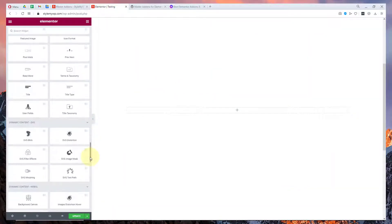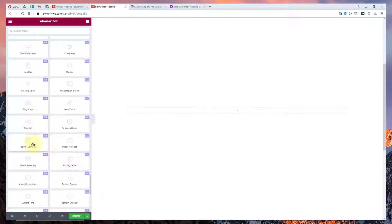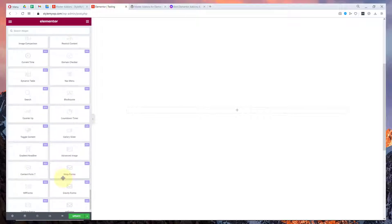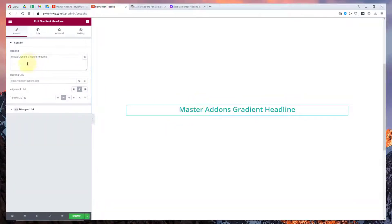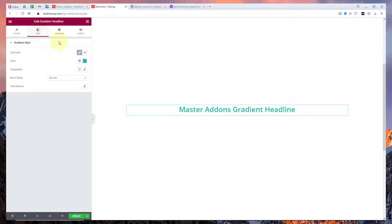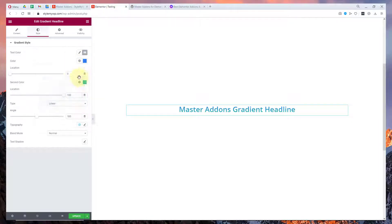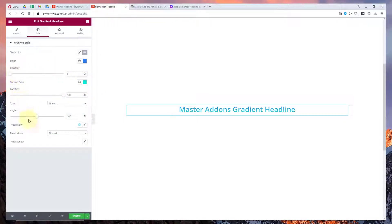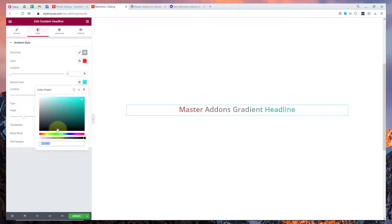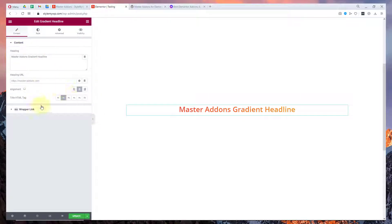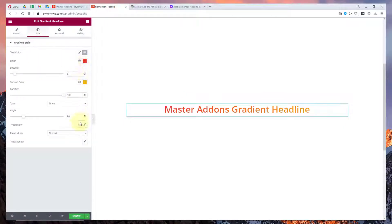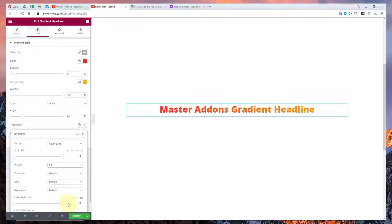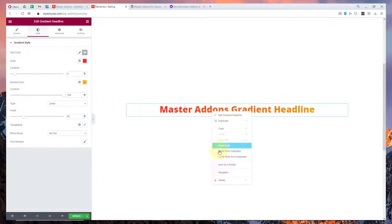Some exciting features are also like image hover effects, table of content, countdown timer, and then you can choose your gradient headline. When you choose this you can go to style and in text color you can find this gradient option and you can choose any gradient. You can change the angle to maybe this. In typography you can see it goes with 800. That's a very cool widget.